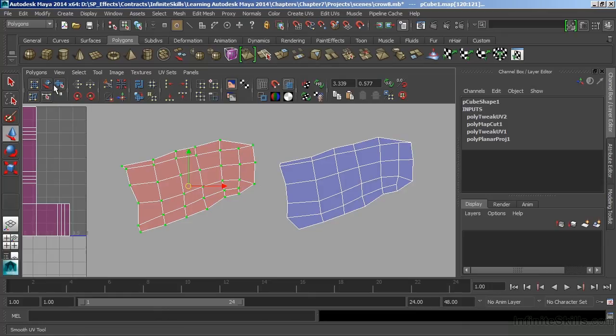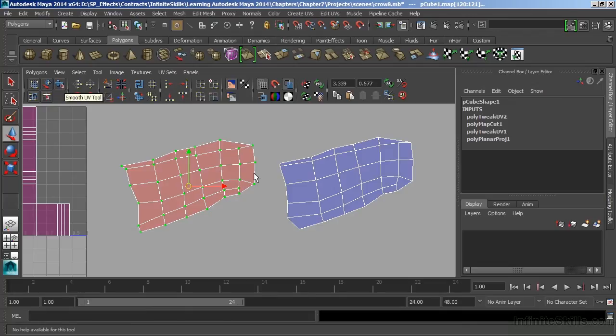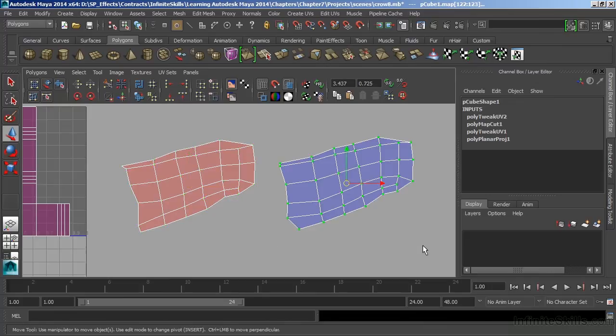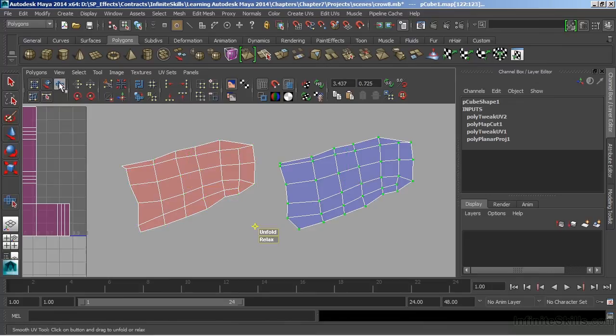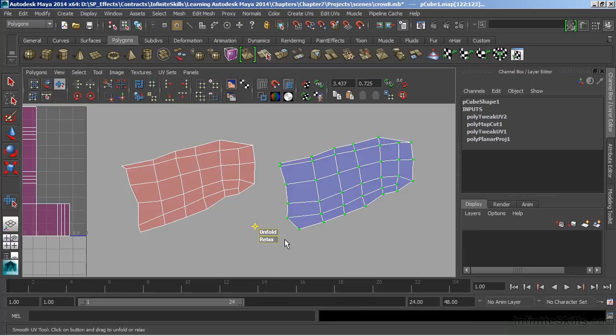This tool is located right here. We have an icon for the Smooth UV tool. Let's select the front of our wing here first. And I'll click on this tool, and that's going to place me into an interactive mode inside of that tool itself. And the Smooth UV tool gives us two options, Unfold and Relax. The one we want is Unfold.